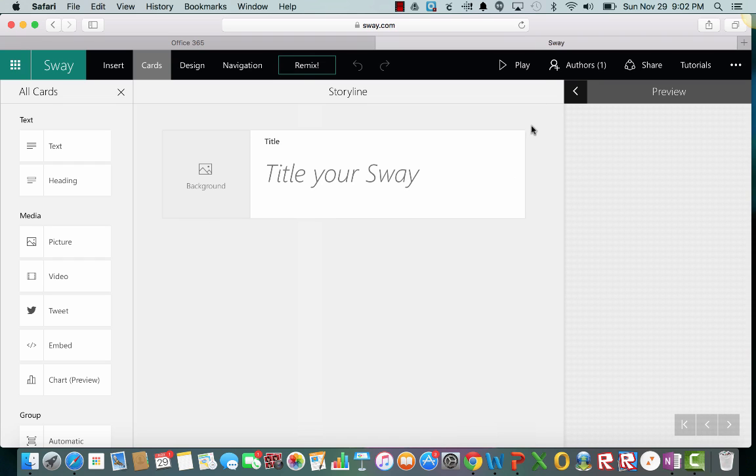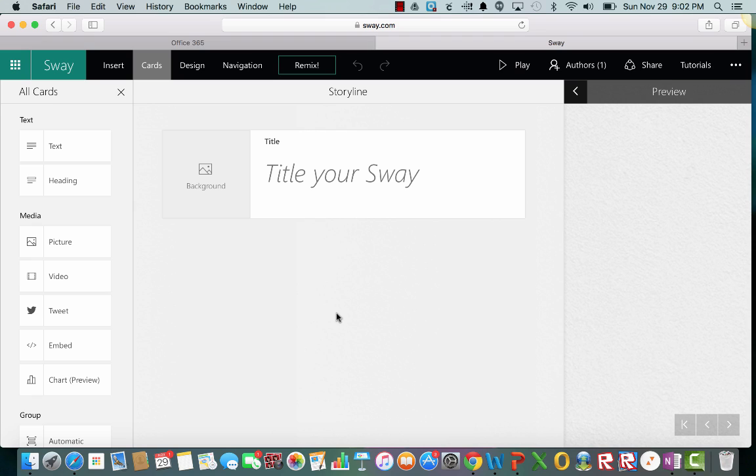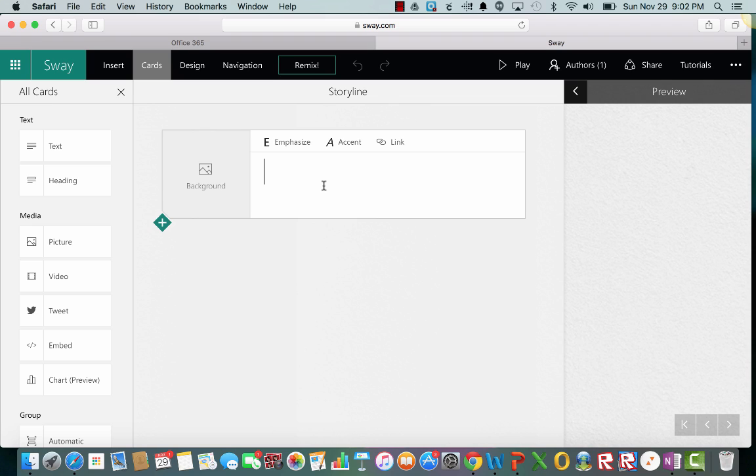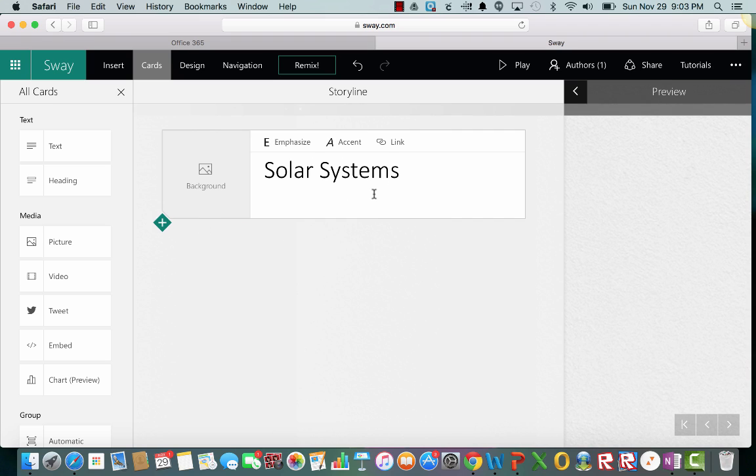And I'm just going to walk you through the very basics. So when you first open it you'll see a screen that looks like this and it has your storyline and it prompts you for each part of your project. So we'll want you to start with the title and let's just make a project on solar systems. Science is always fun.